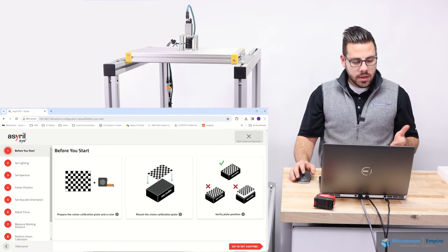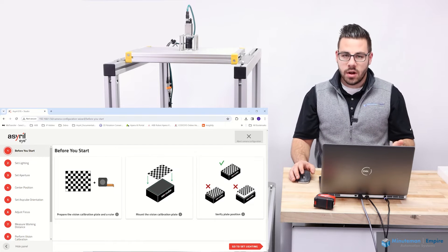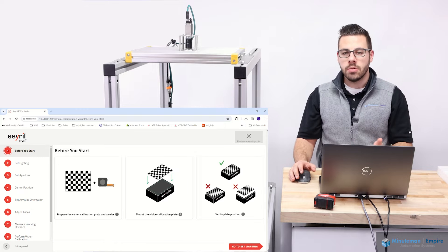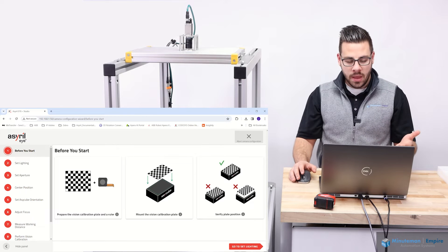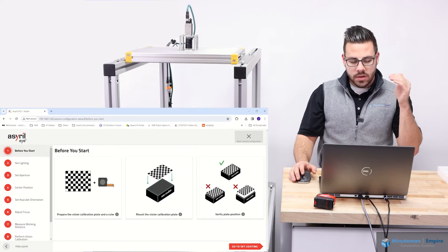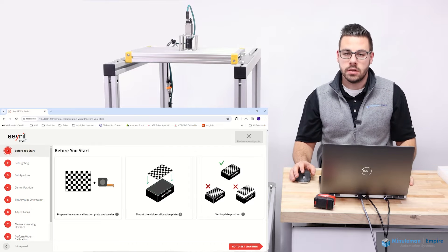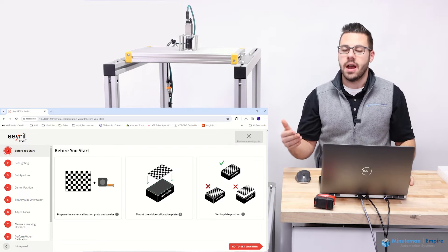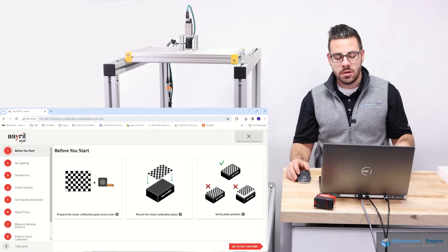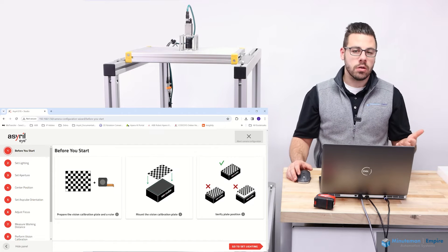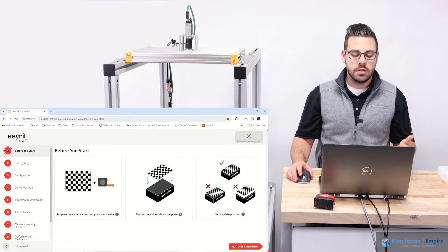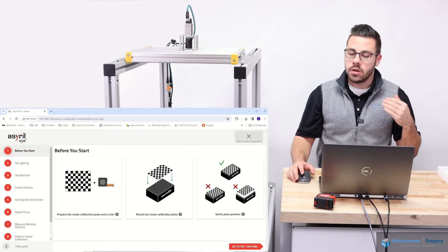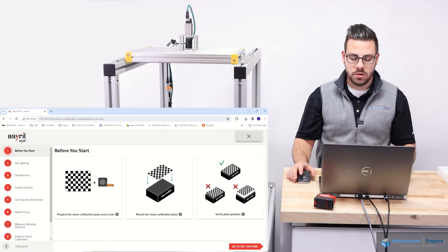The great thing about the camera calibration process and really all the different steps in the i-Plus studio is they really give you a step-by-step understanding of what you need to do to perform the given tasks, whether that be a robot calibration, a camera calibration, or actually going through and setting up your recipe. They give you a great breakdown of what you need to do to be successful in these endeavors.